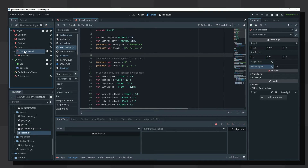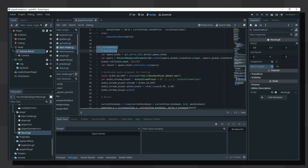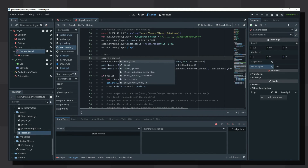In whatever script handles your weapons, add a reference to the recoil node and in the block of code that is called whenever your weapon fires, simply call the fire recoil method on the recoil node.